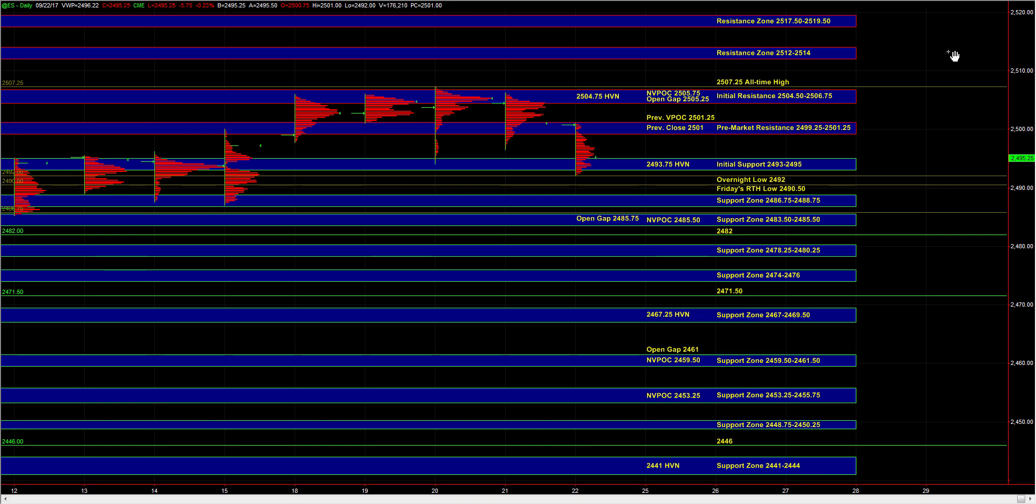If the S&P is also testing an area of support at the same time, then it would just increase the odds of responsive buyers stepping in the S&P as well as NQ.